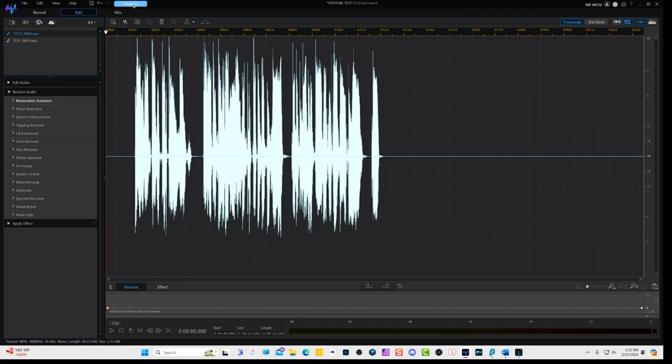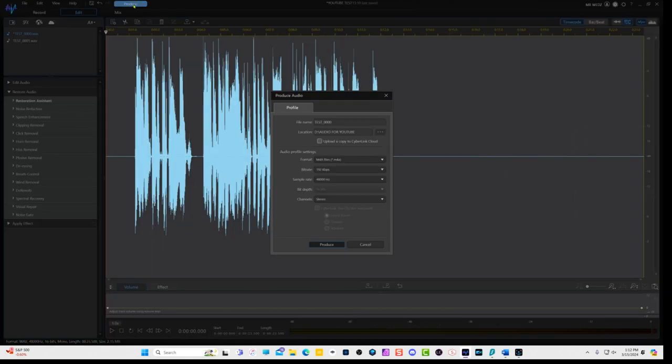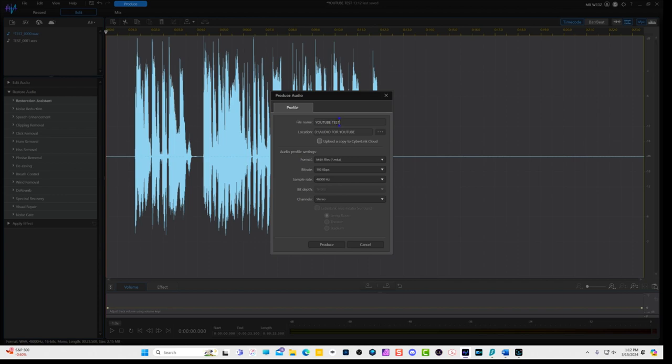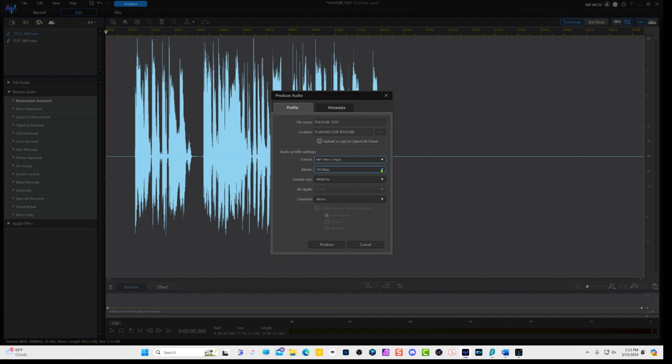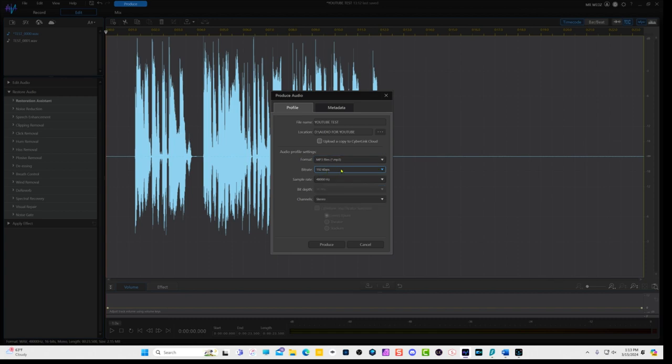So you go to produce. Now in the profile, I just got to give it a name. So I'm going to call it YouTube test. And I already have a location where I save it on my external drive. And if you want to save a copy to the cloud with the CyberLink, you can just click this one. And then for the format, we're just going to go with MP3. And then for the bit rate, you can choose an option here. I keep mine at 192 and it is sample rate 48,000 Hertz.